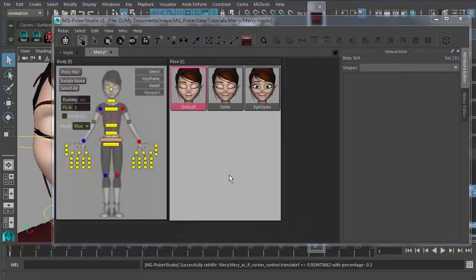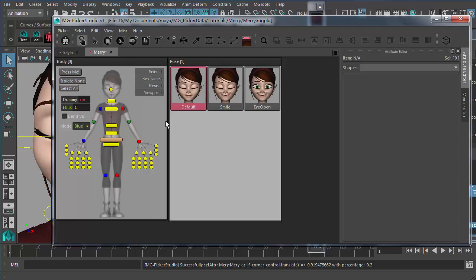That's all I want to mention about command buttons. Let's move forward to attribute buttons. This is Miguel Winfield — thank you for watching this tutorial. See ya.